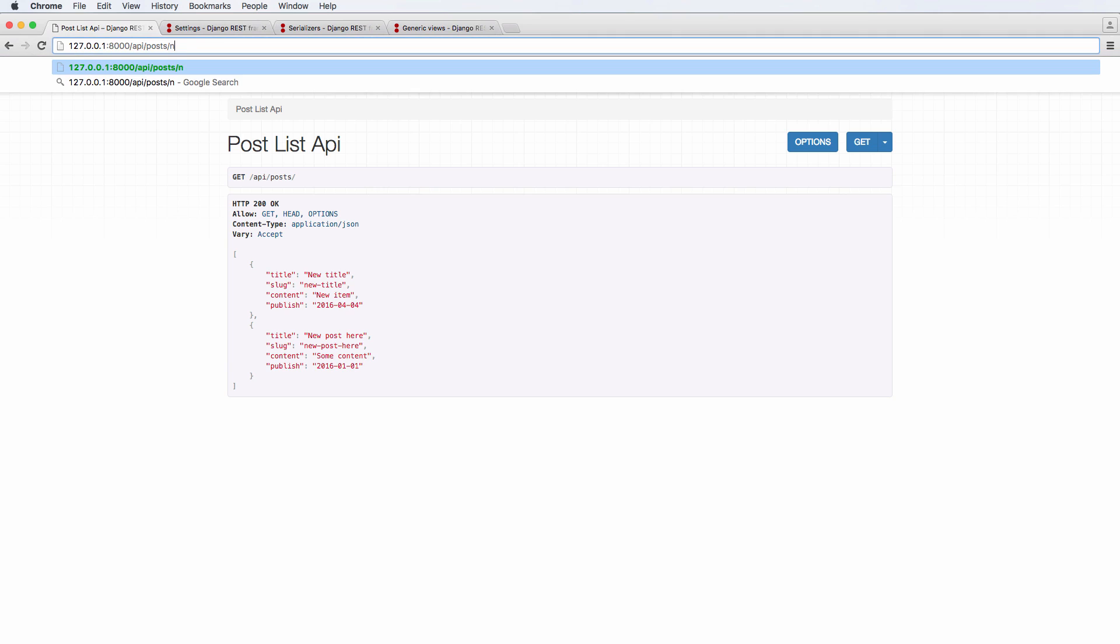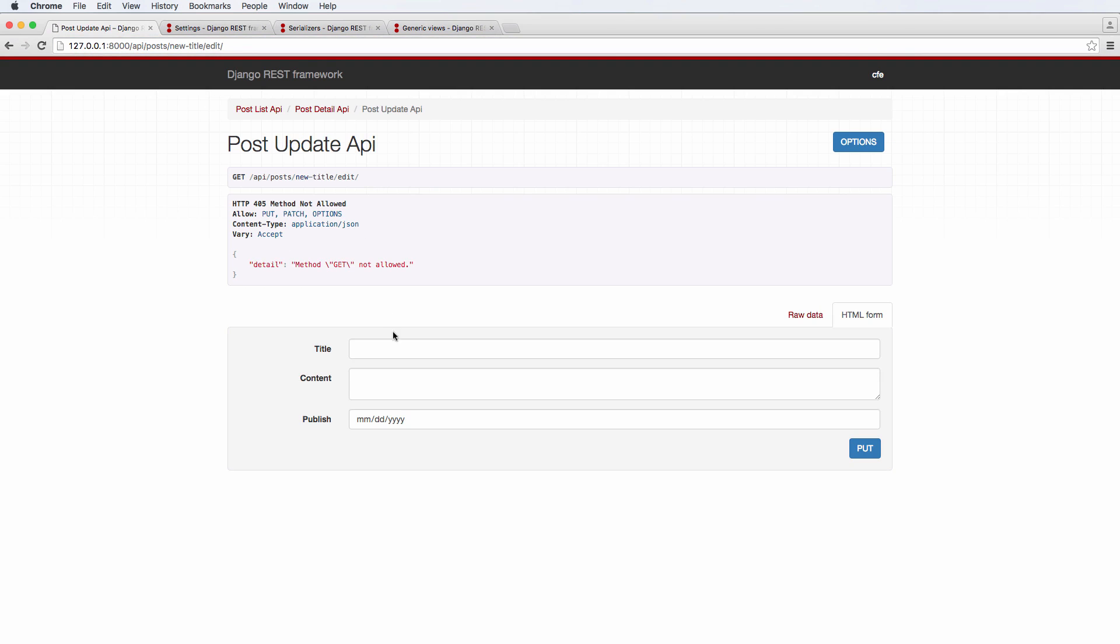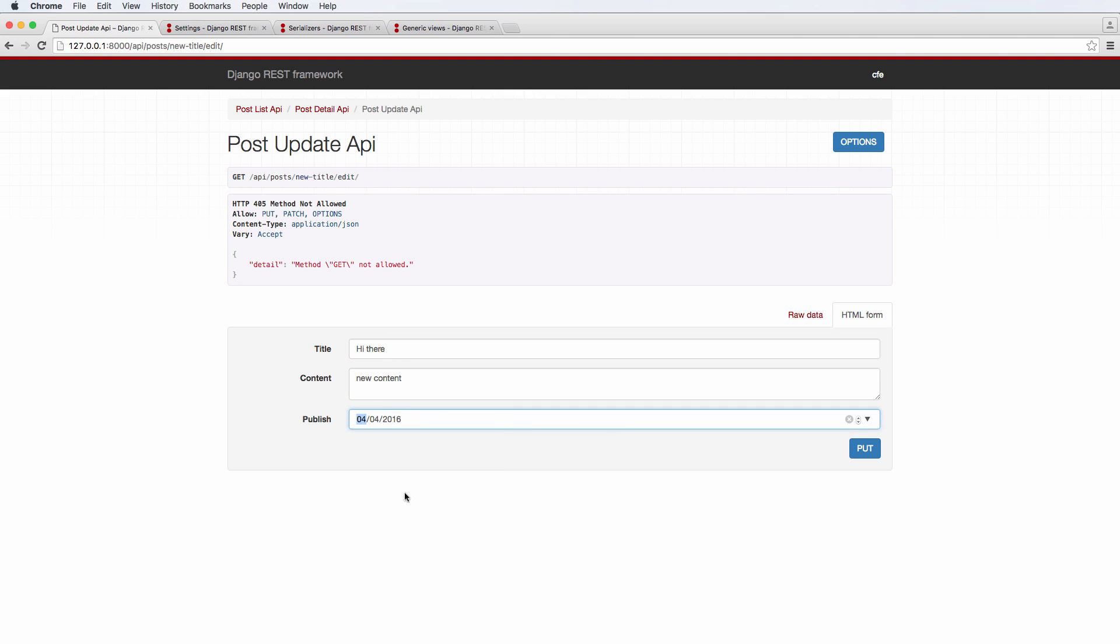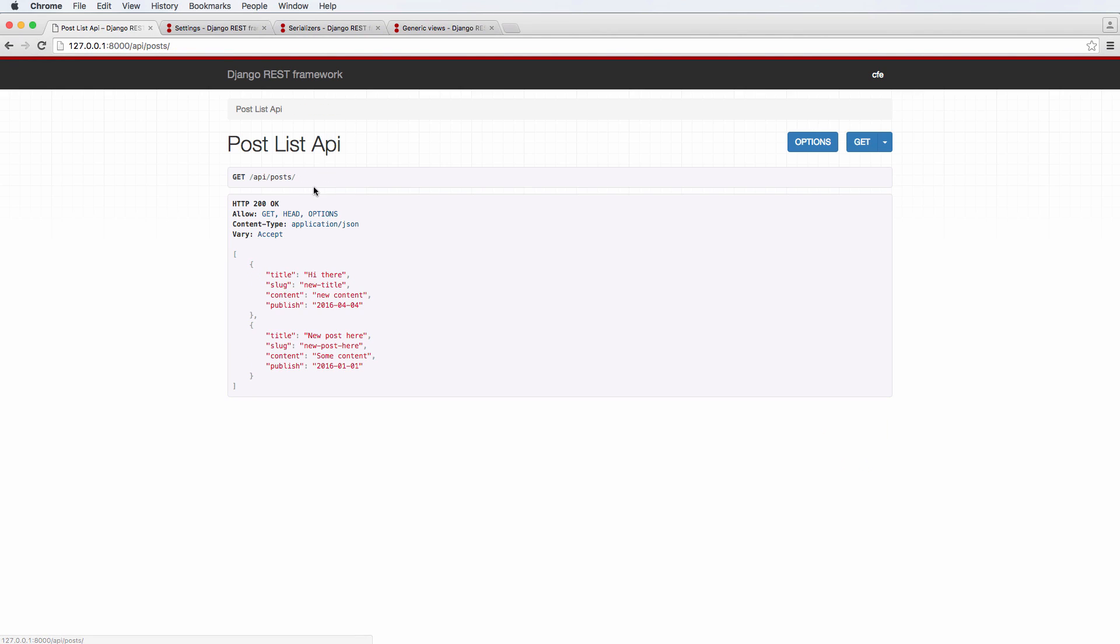When we actually go to update something. So let's go into new title, and go to edit. We are no longer able to change the slug field. So I'll say hi, there, new content. And then, of course, the publish stuff, it put, and it will change that last one. So hi, there, new content, we go back to list API, hi, there, new content, right. So it's still updating, but it's not allowing us to change the slug.